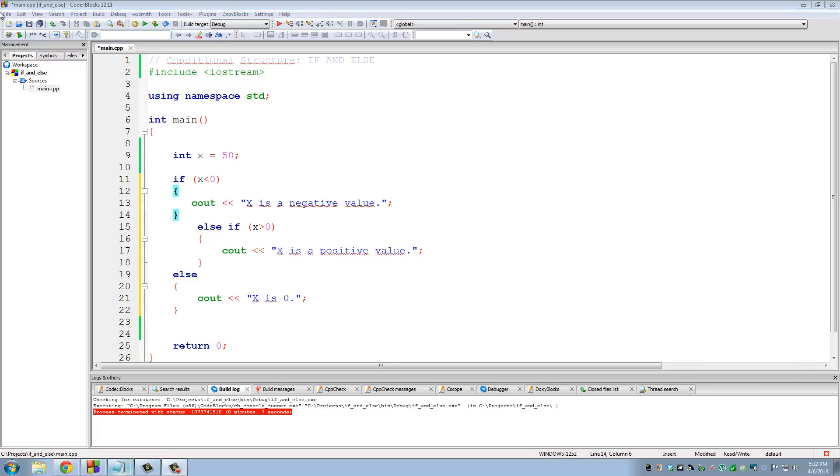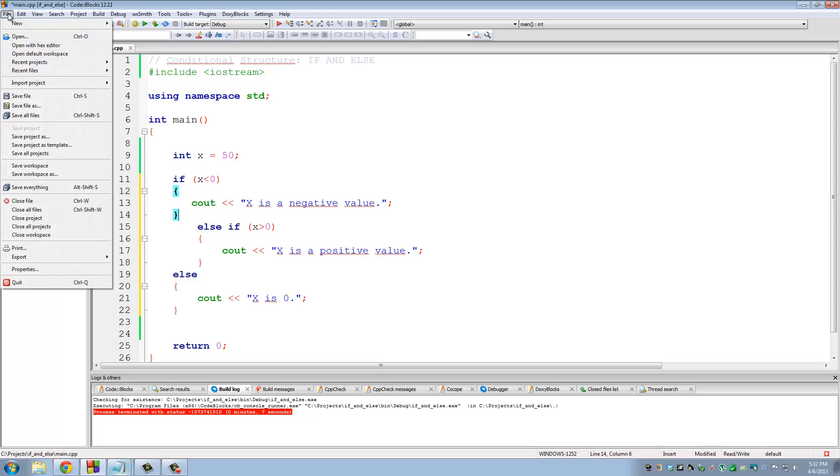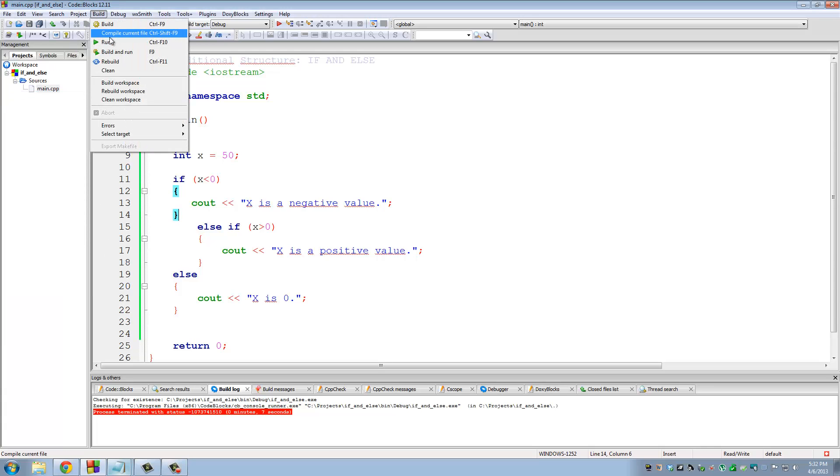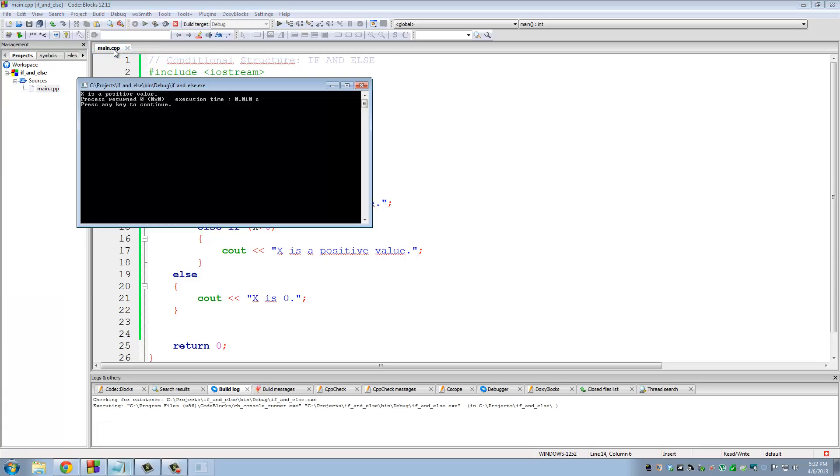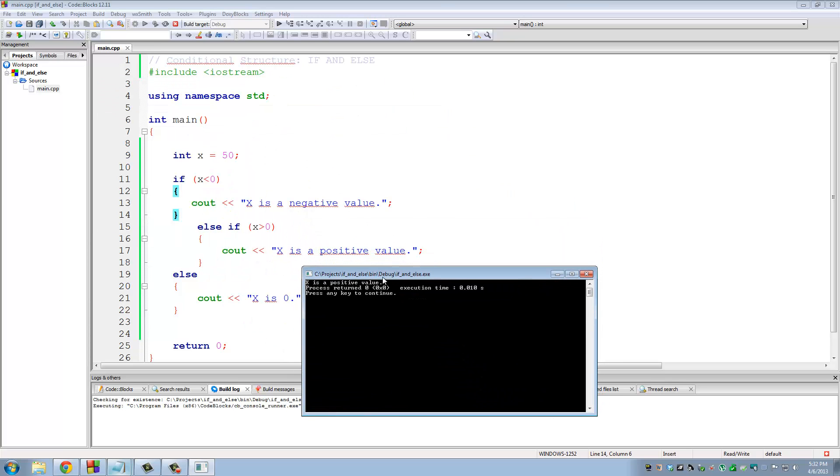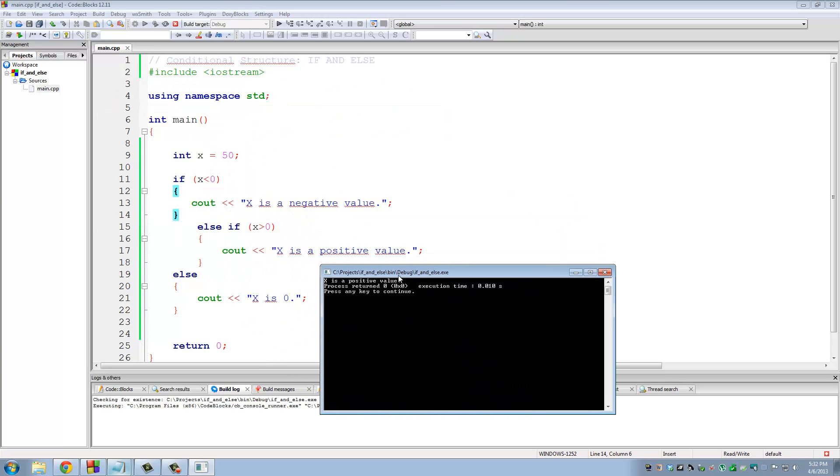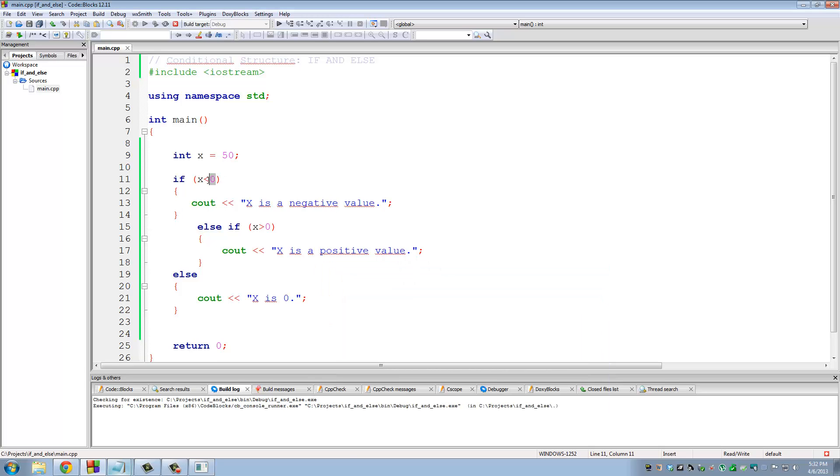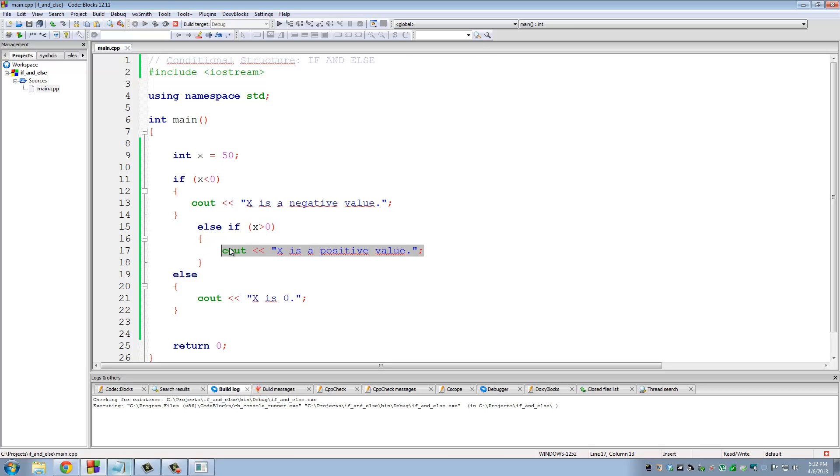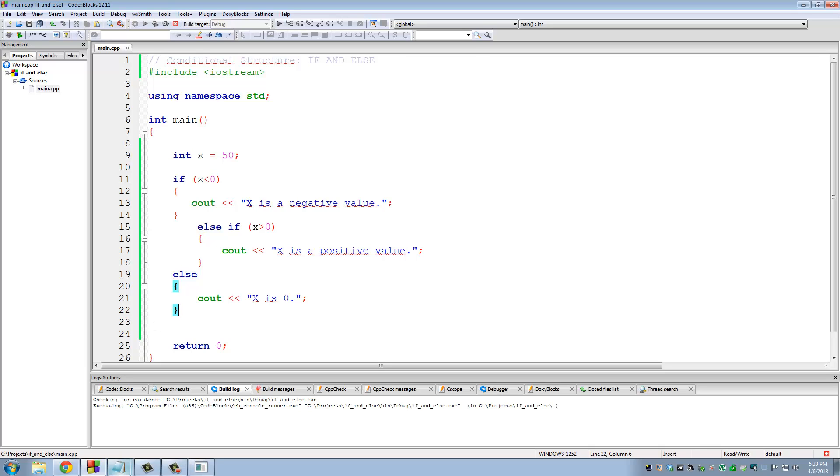So let's run this program really quick. Save file. Build and run. What it says in the program output is x is a positive value. So first it looked at this one, this was false. So it went to the next else if. It looked at this condition, this condition was true. So it printed this statement. After one statement is run in an else if structure, then the program goes to the next line outside of that if and else structure.